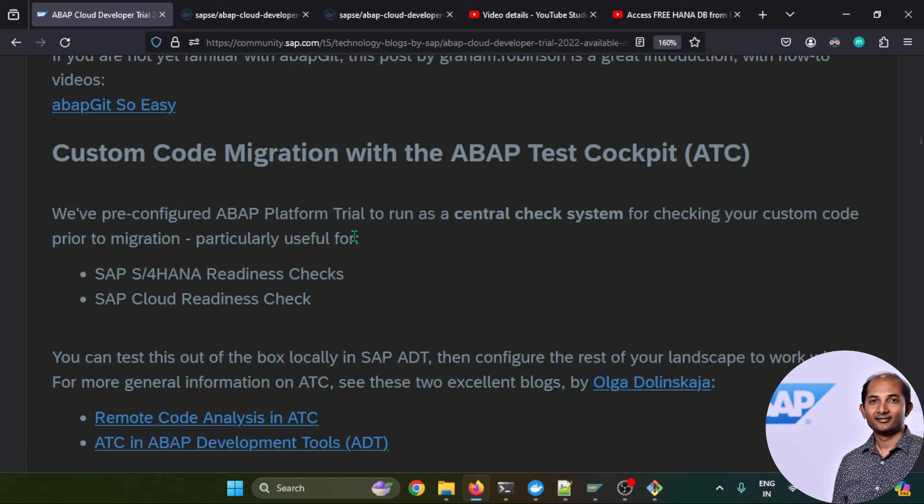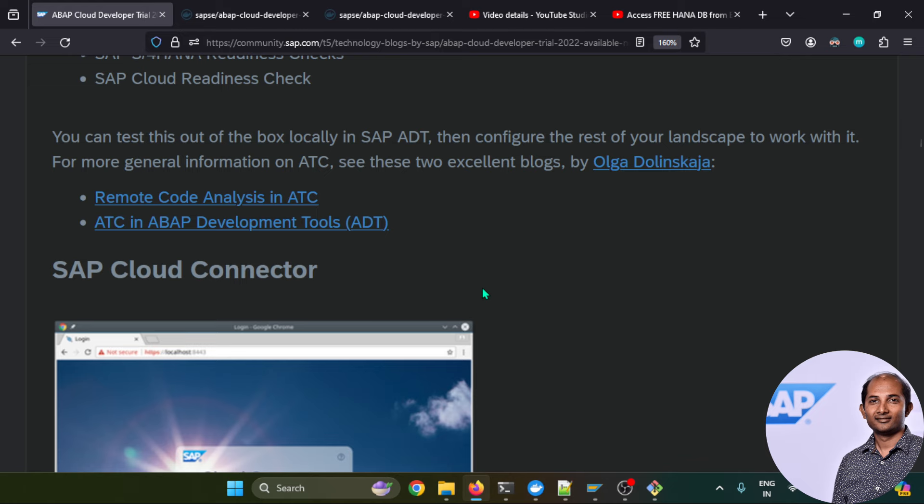You can also check out some other custom code migration, whether your code is cloud ready or not. Those kinds of transactions are also available in this software edition.